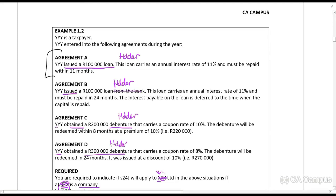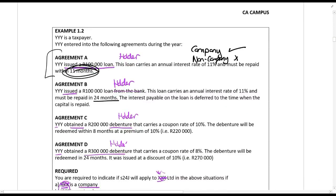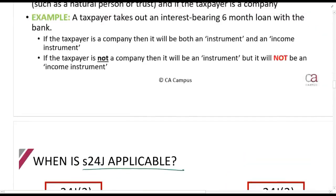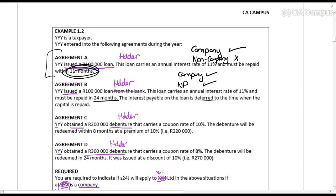Looking at Agreement A — this must be repaid within 11 months. For a company, Section 24J will apply. But for a natural person, it will not apply because it is only 11 months. Agreement B is for 24 months. For a company, it will apply because it is an instrument. For a natural person, it will also apply because it is 24 months, and in this case, the interest is deferred — which is an income instrument where interest is deferred. So it will apply to both.